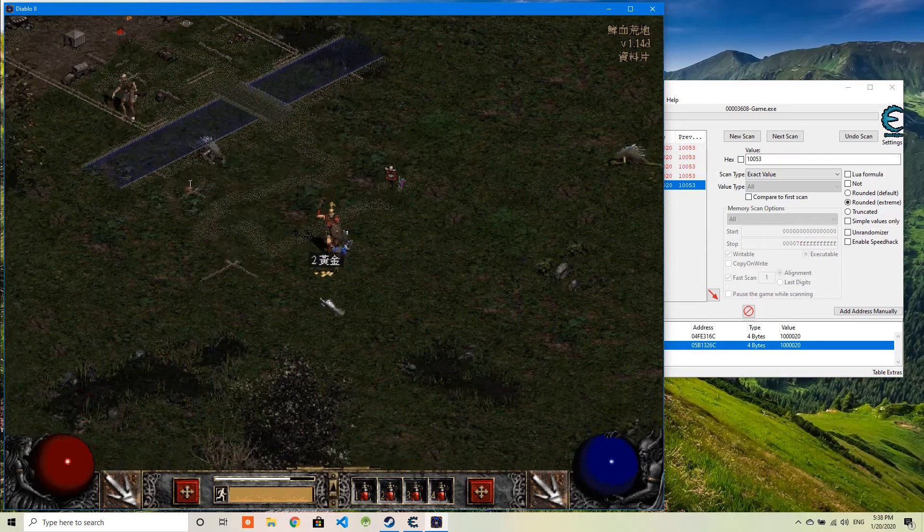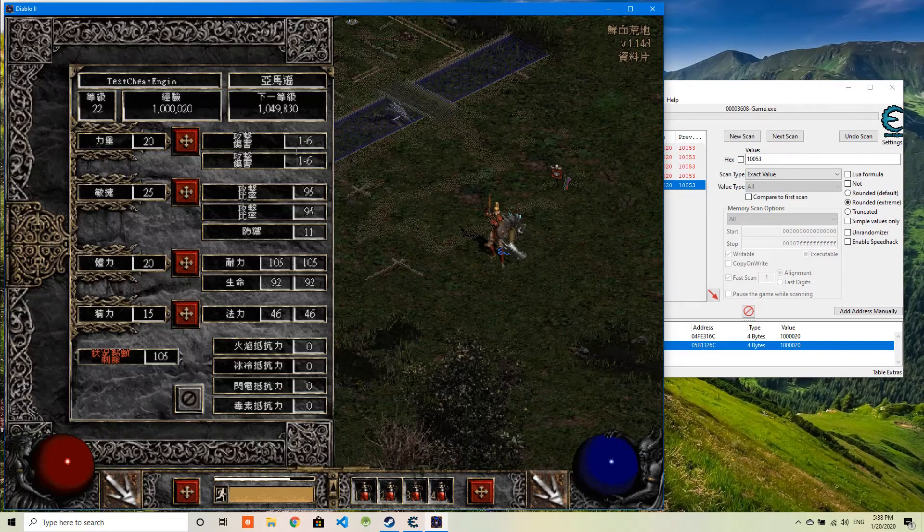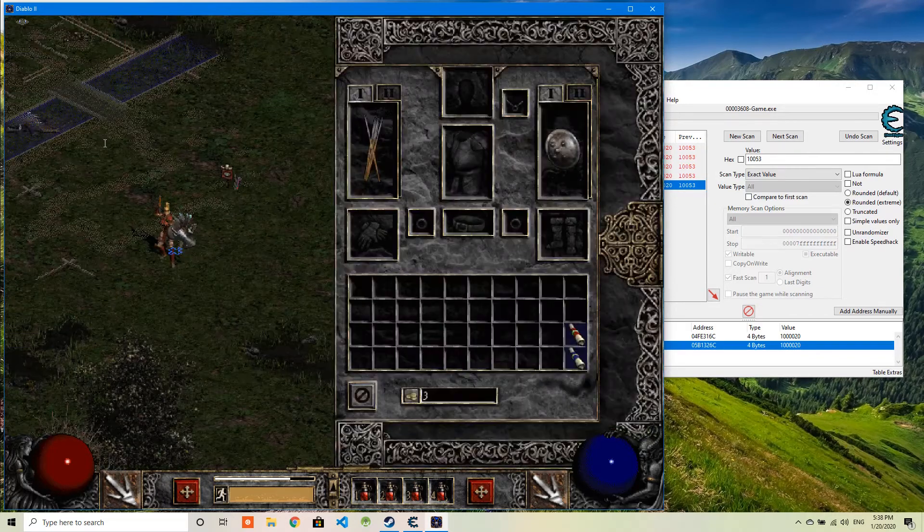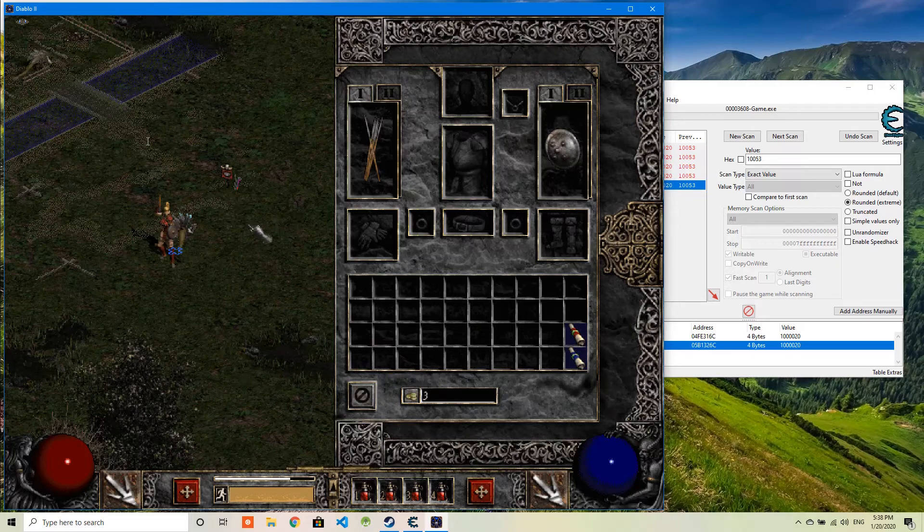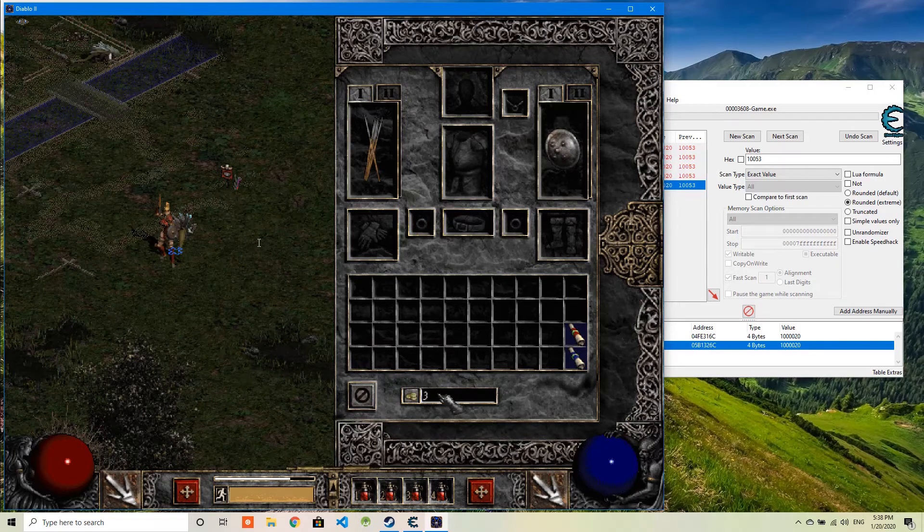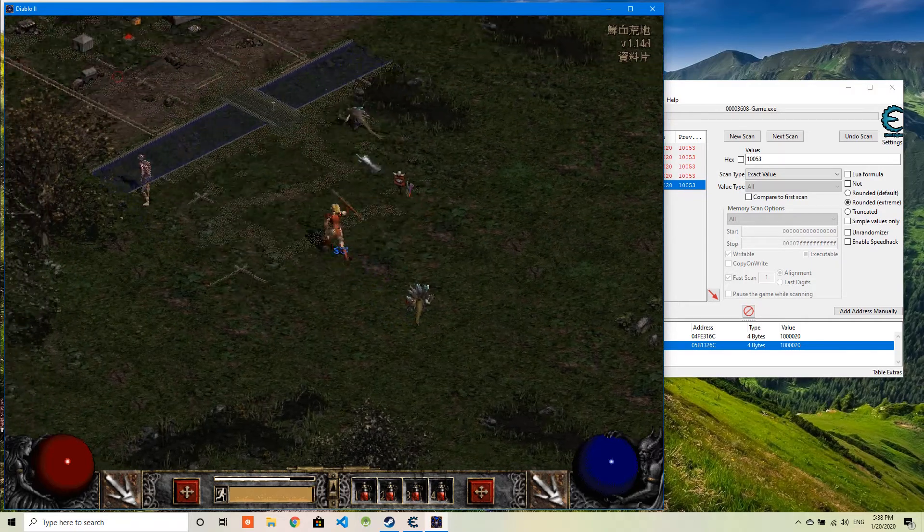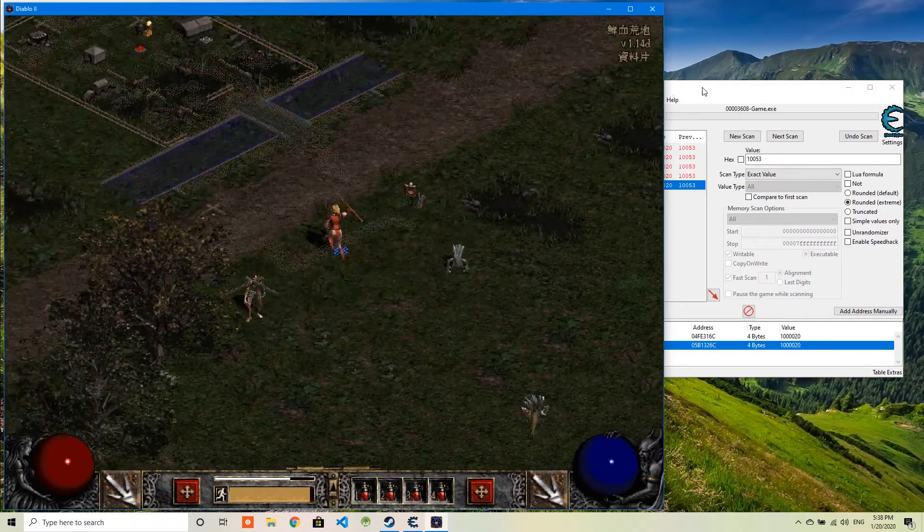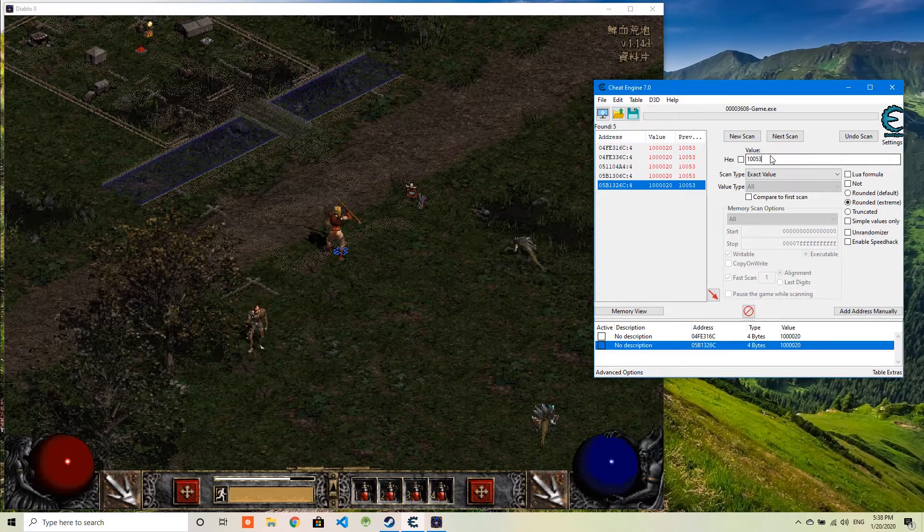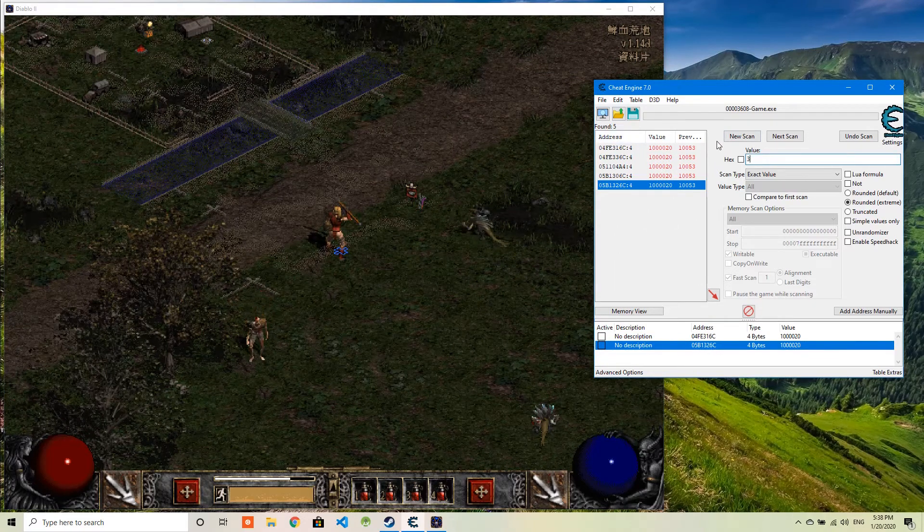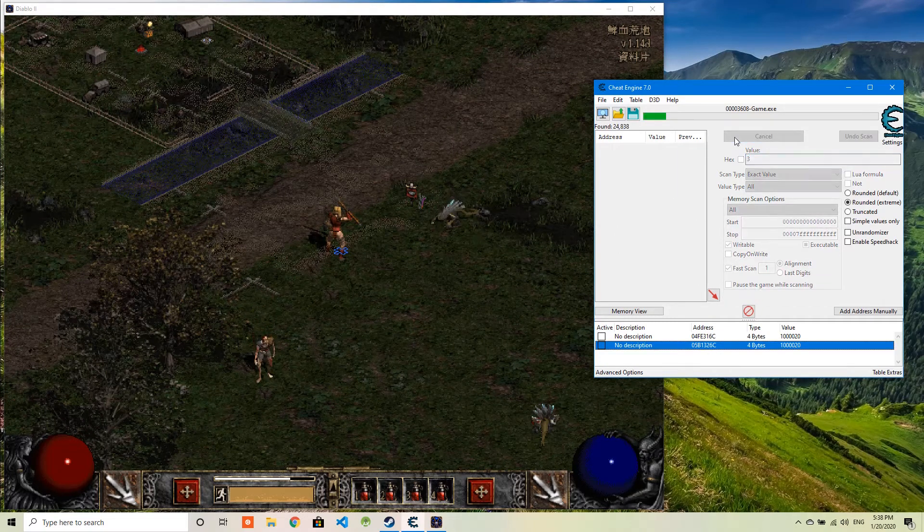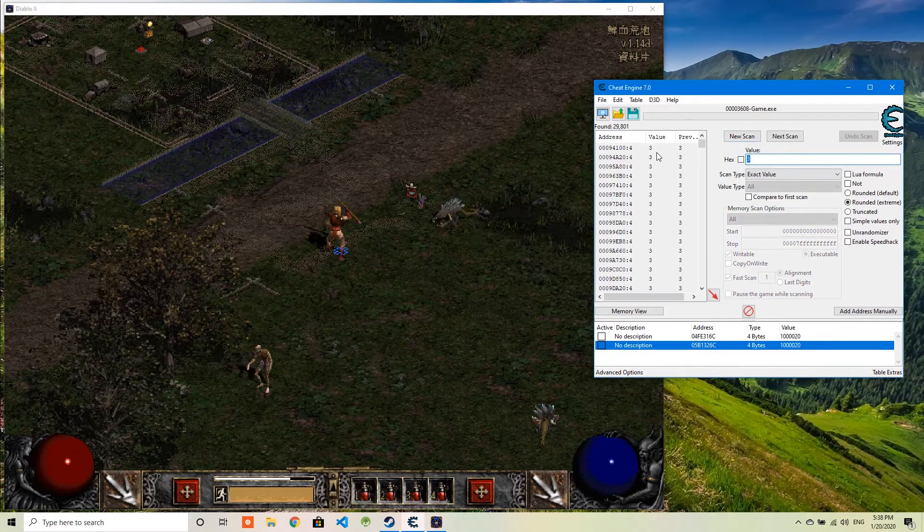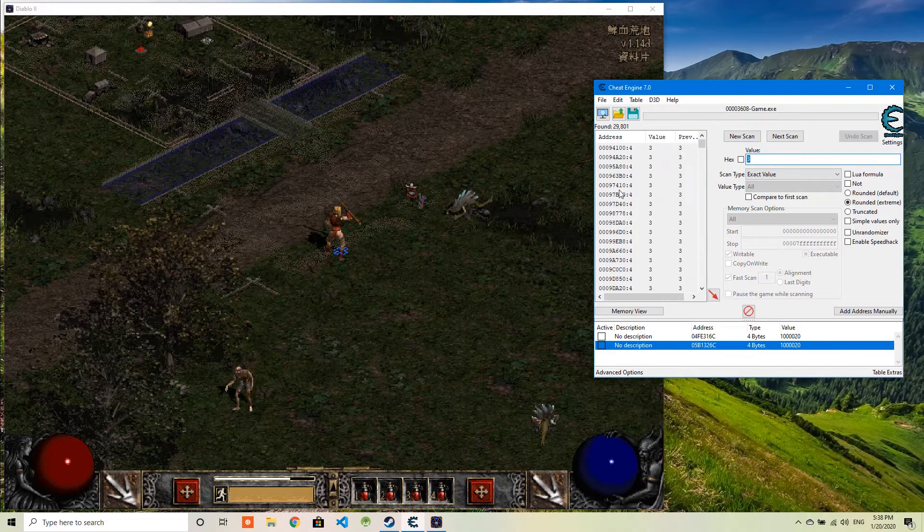And the next one I want to demo is I want to change the gold. Right now, it only has 3 gold. I can do a search. So I'm going to search 3 here, first starting with the first scan. So there are so many 3s in the memory.